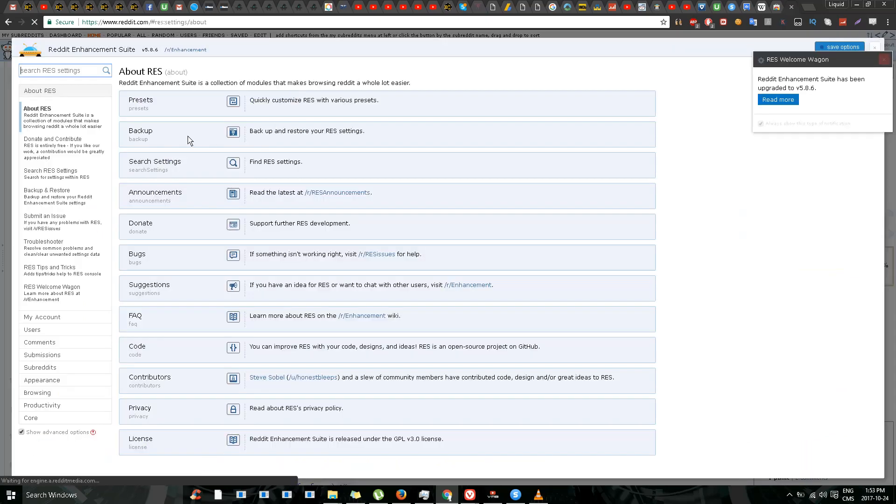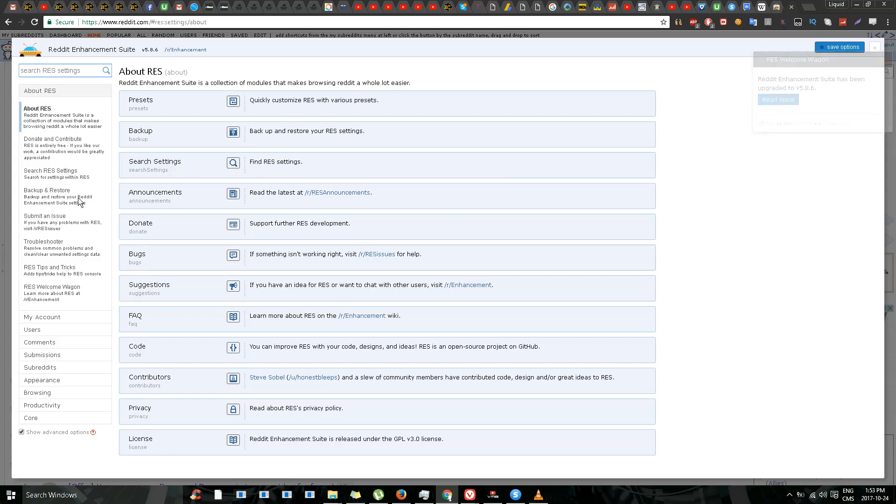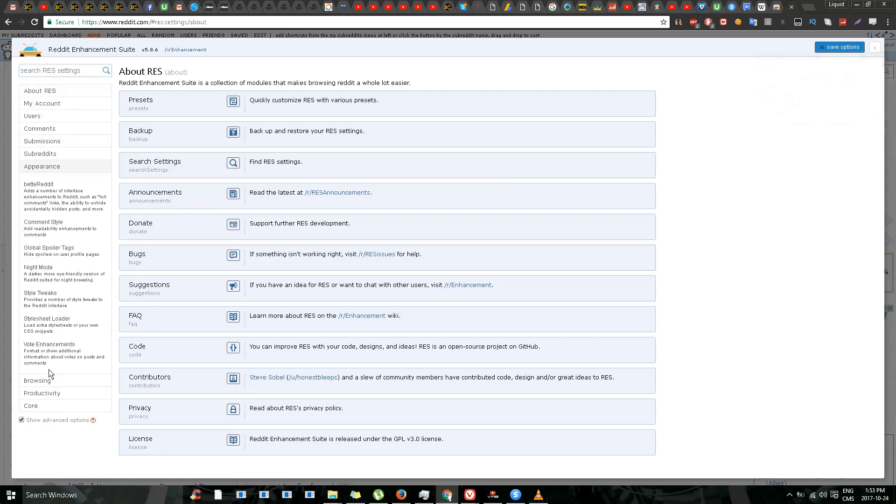See, now we have a lot of options over here. Reddit Enhancement Suite version 5.8.6. We see announcements, search settings, backup. We have a lot of options, but what I'm looking for is appearance, dark mode, better Reddit comment.